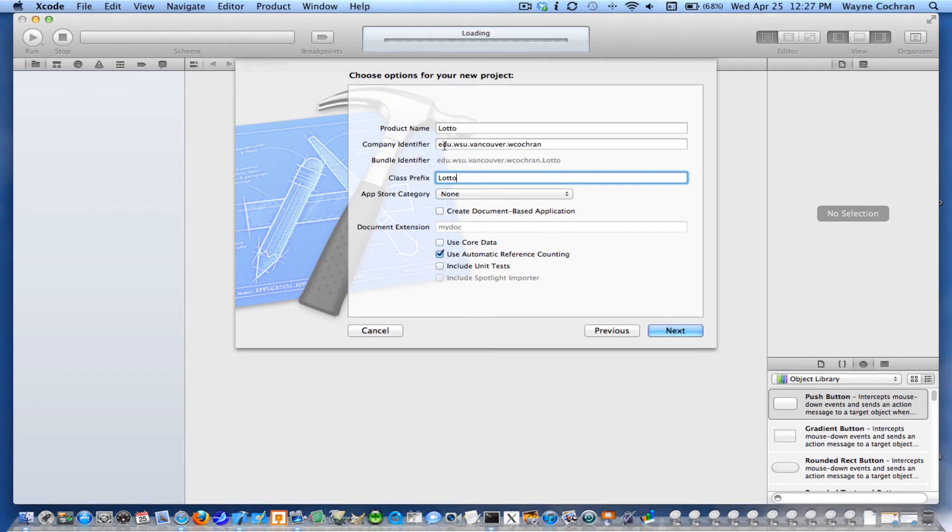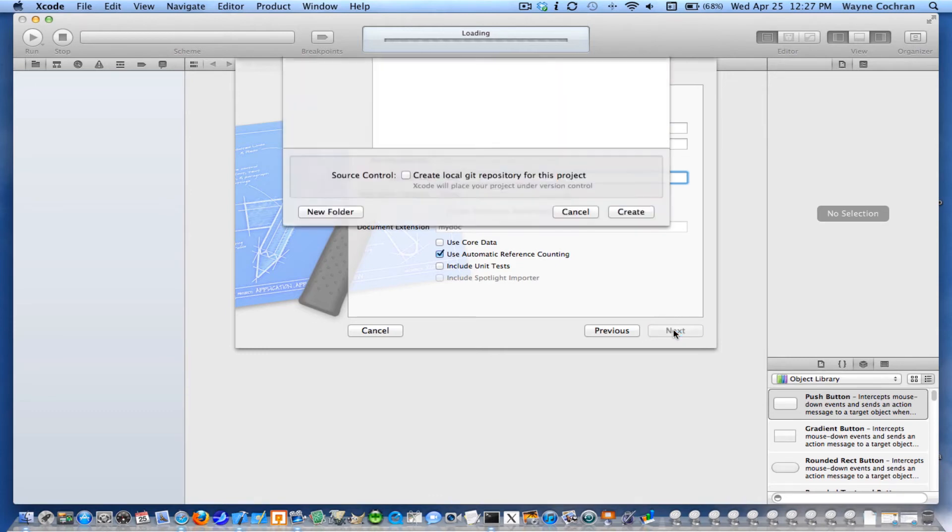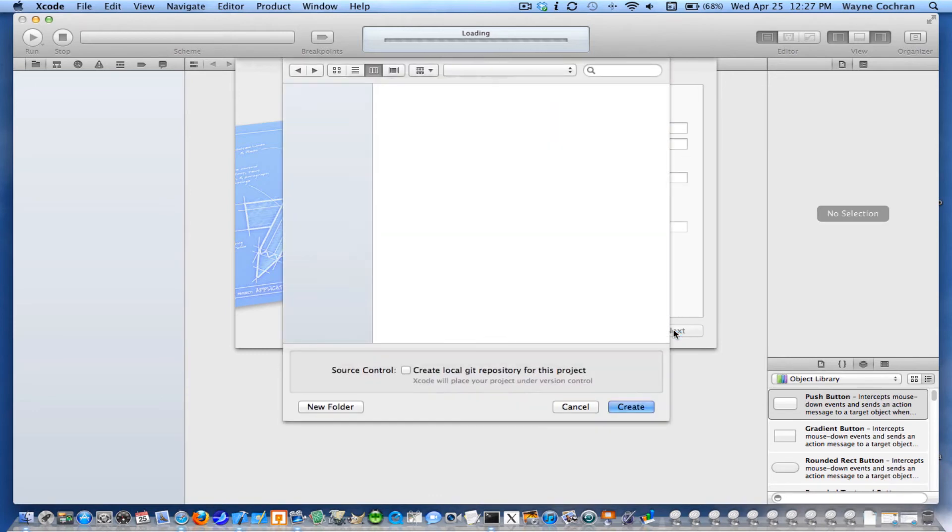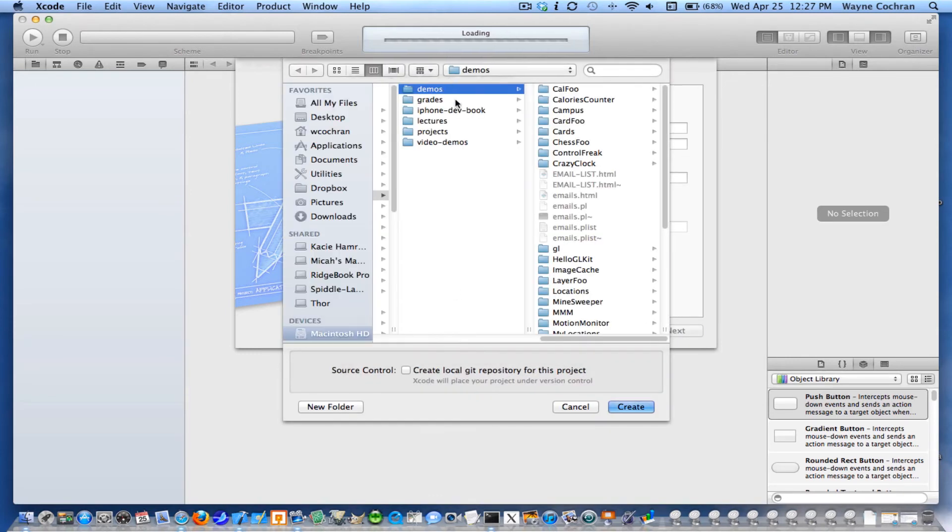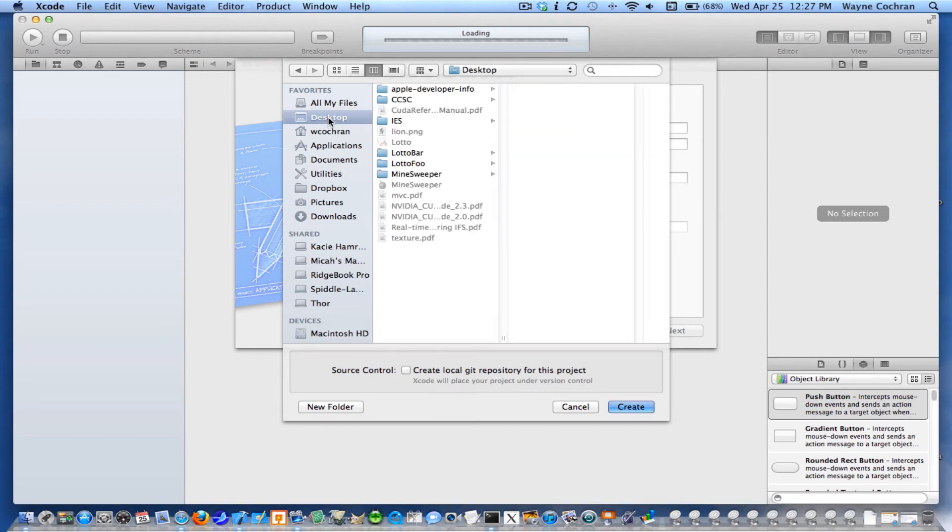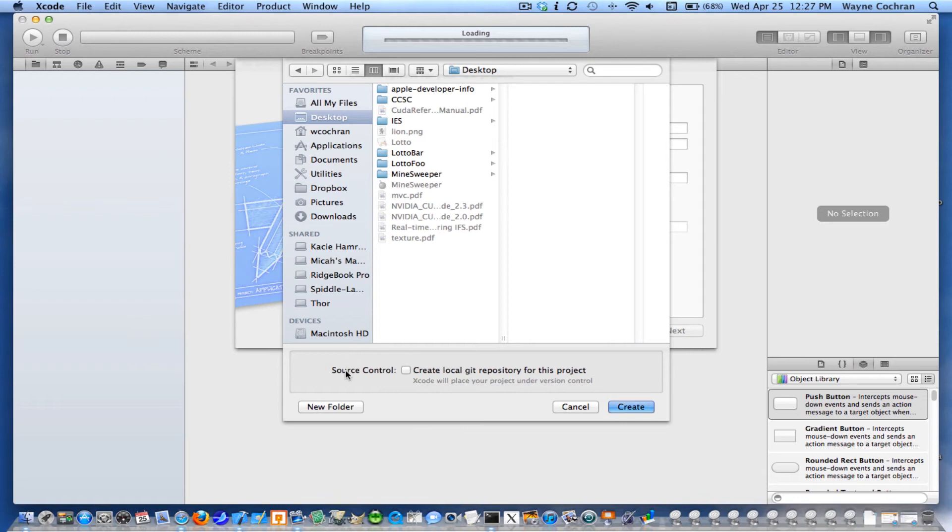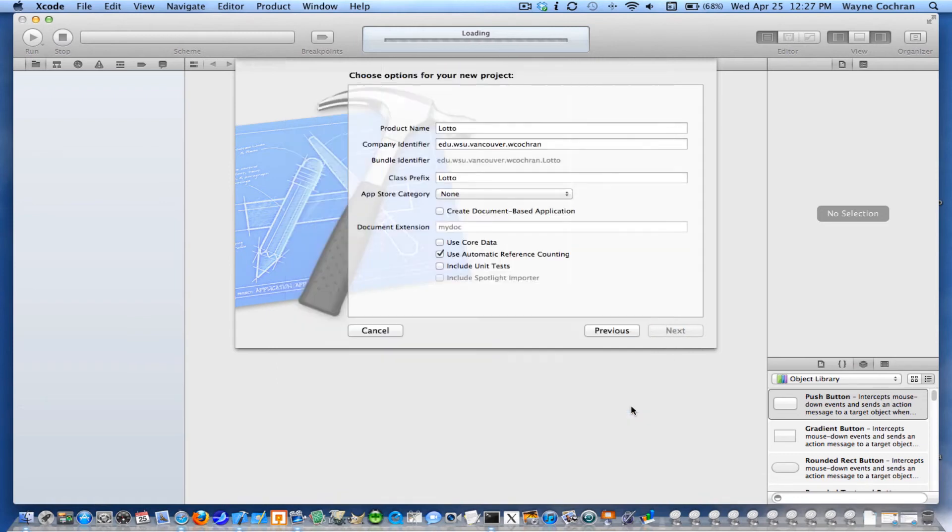You can type in whatever you want for your company identifier. So we'll go ahead and create this. I'm going to go ahead and just pop this one on my desktop. Now, down here you'll have a check box whether you want it to create a Git repository for you. I'm going to leave this unchecked for now and probably make my own Git repository later. So I'm going to go ahead and create.